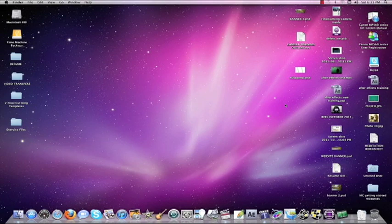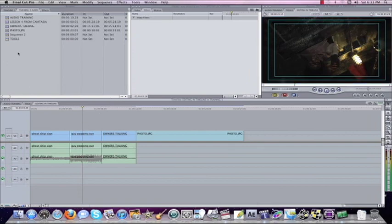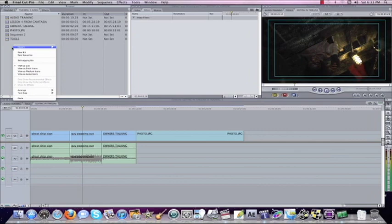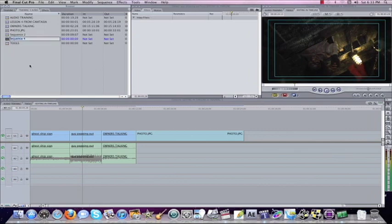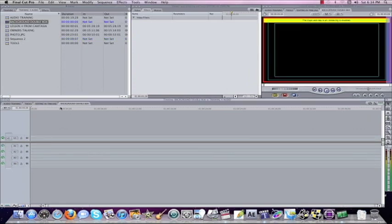TV production guy here back with another Final Cut Pro tutorial. Today we're going to be talking about some more advanced work in the motion tab and working with LiveType. Let's start by opening up Final Cut Pro and we're going to start a new sequence. We'll come into our bin, right-click, go to new sequence, and title this 'background double box'.